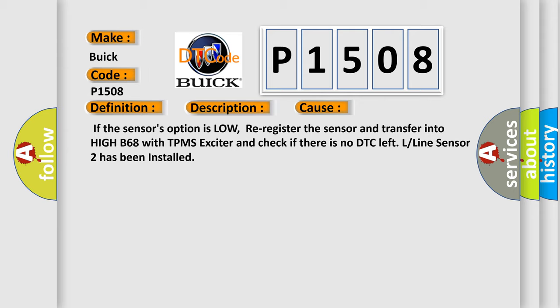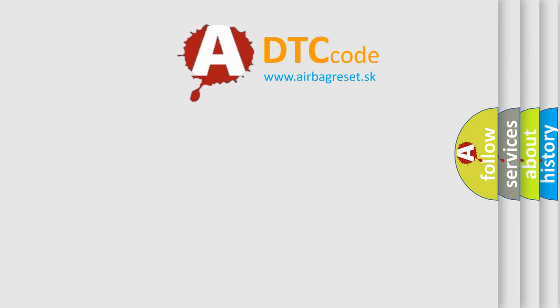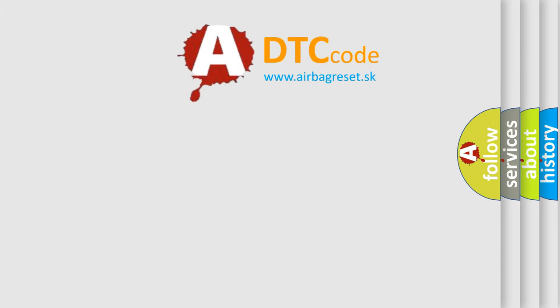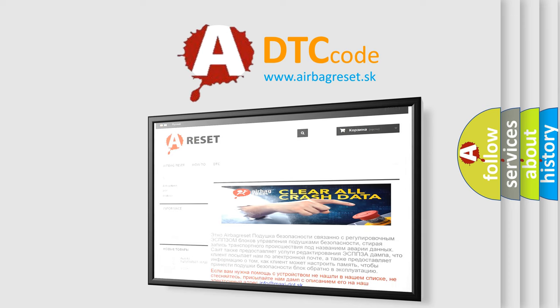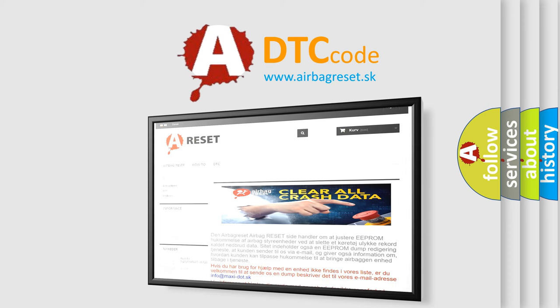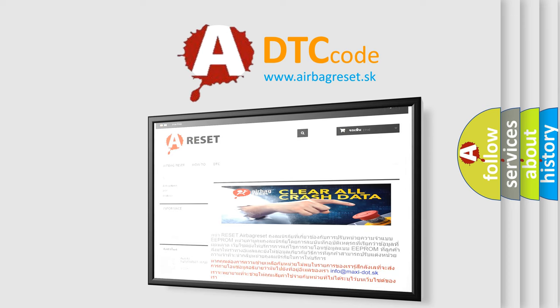The Airbag Reset website aims to provide information in 52 languages. Thank you for your attention and stay tuned for the next video.